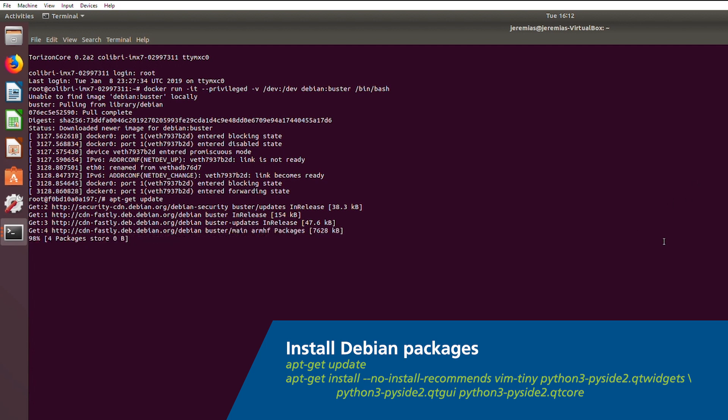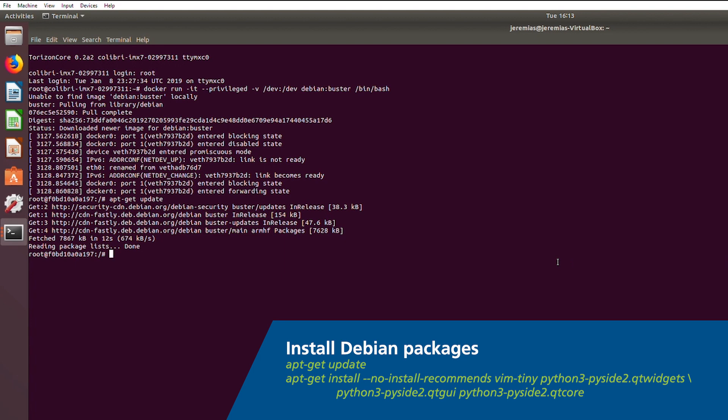For now, let's try to use its package manager to quickly set up a Qt for Python script. To begin our Qt for Python script, you'll need to install the following packages using apt-get.